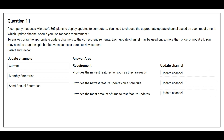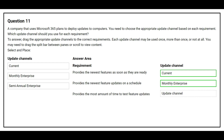The first requirement is: provides the newest features as soon as they are ready. The correct update channel is Current. The second requirement is: provides the newest feature update on a schedule. The correct update channel is Monthly Enterprise. The third requirement is: provides the most amount of time to test feature updates. The correct update channel is Semi-Annual Enterprise.